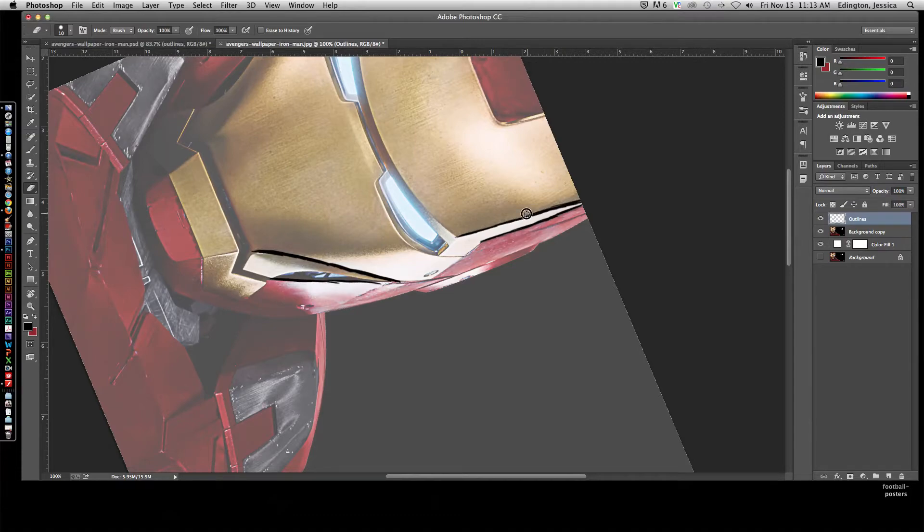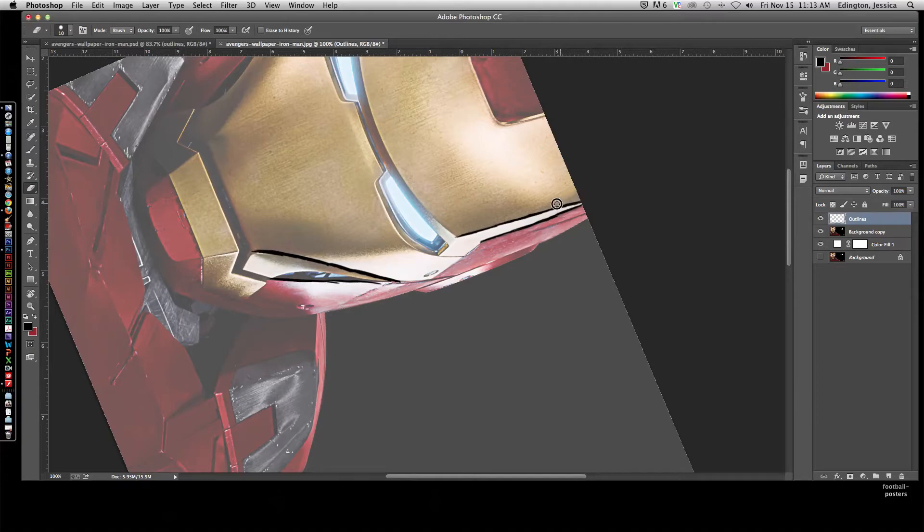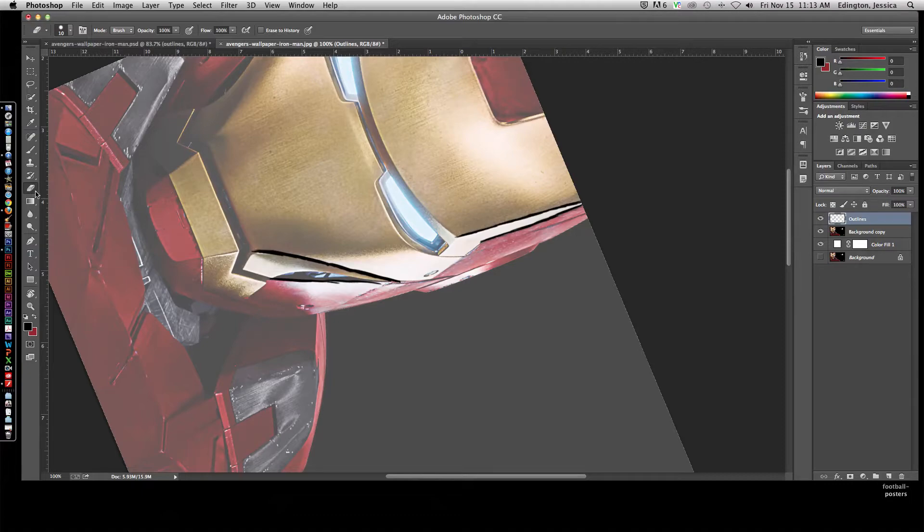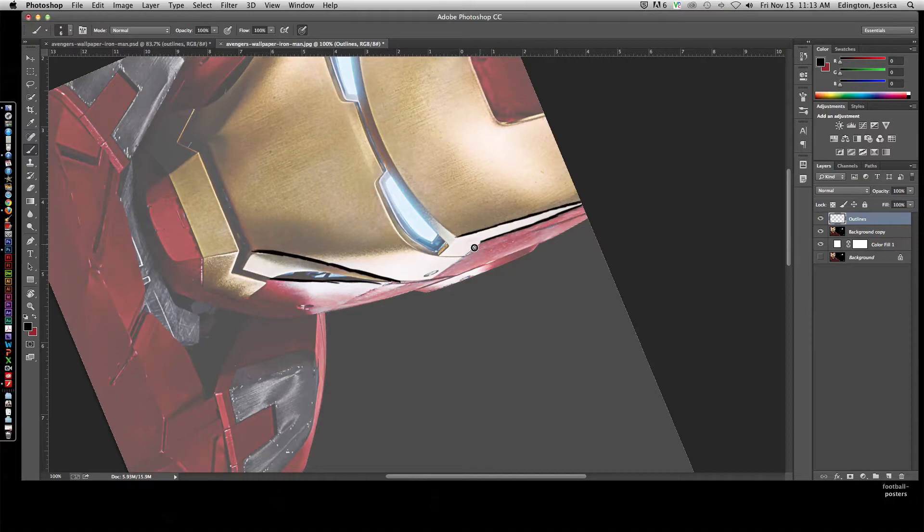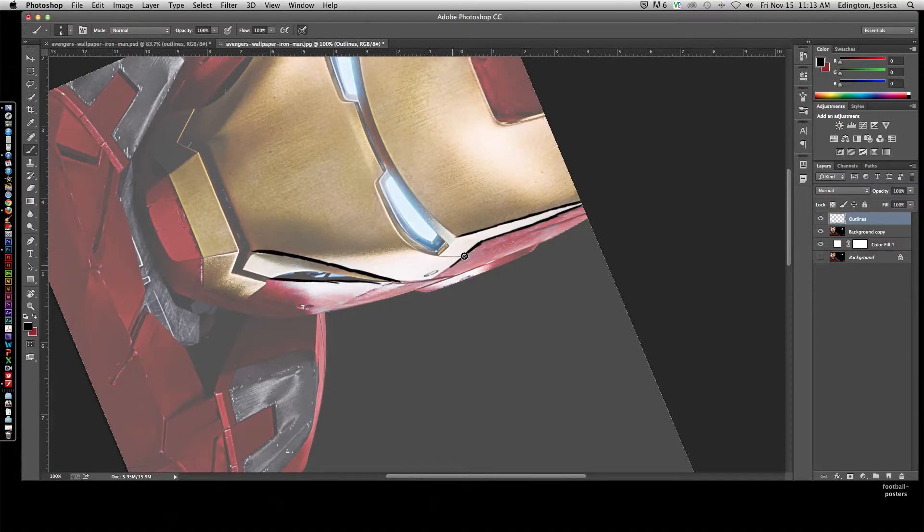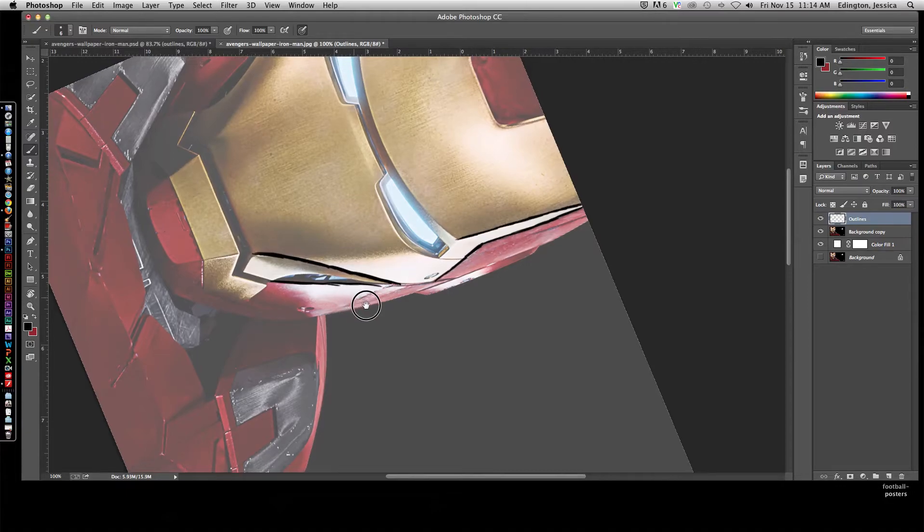I'm still holding E and see how it's on the eraser. If I let go, it goes back to the brush tool. So I can start painting again. And if I mess up, hold E, fix, let go of E, keep painting, and do the entire outline layer.